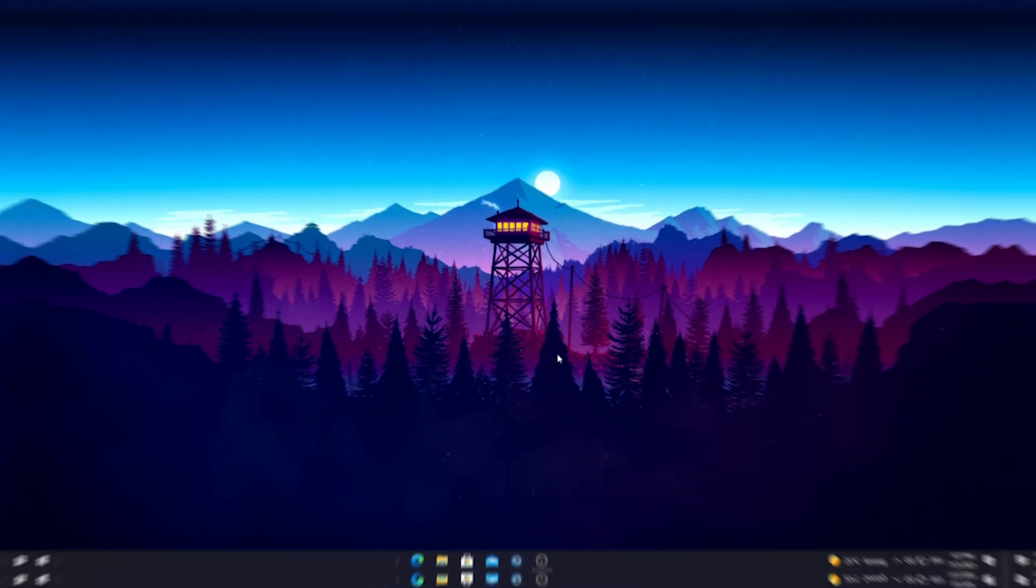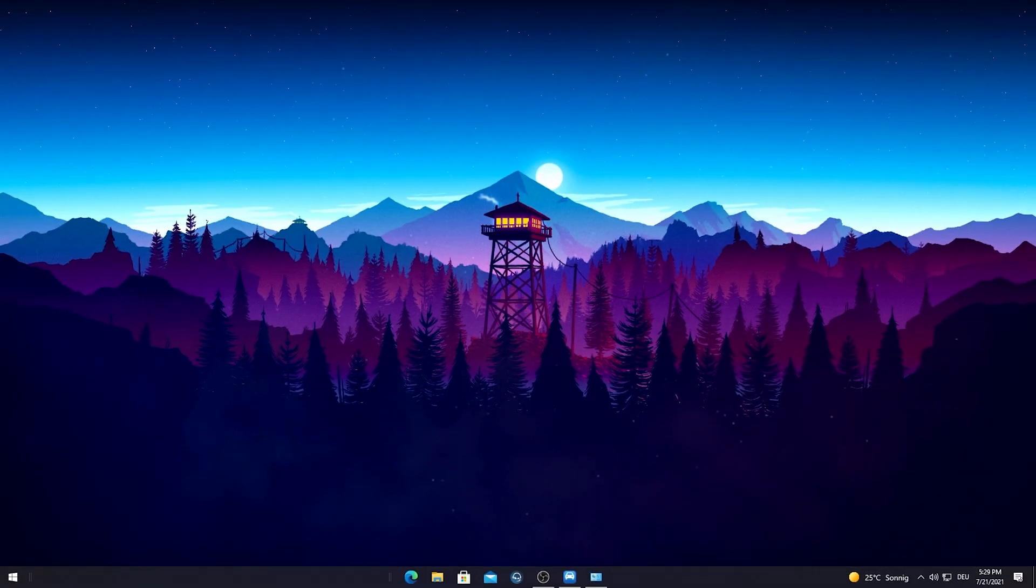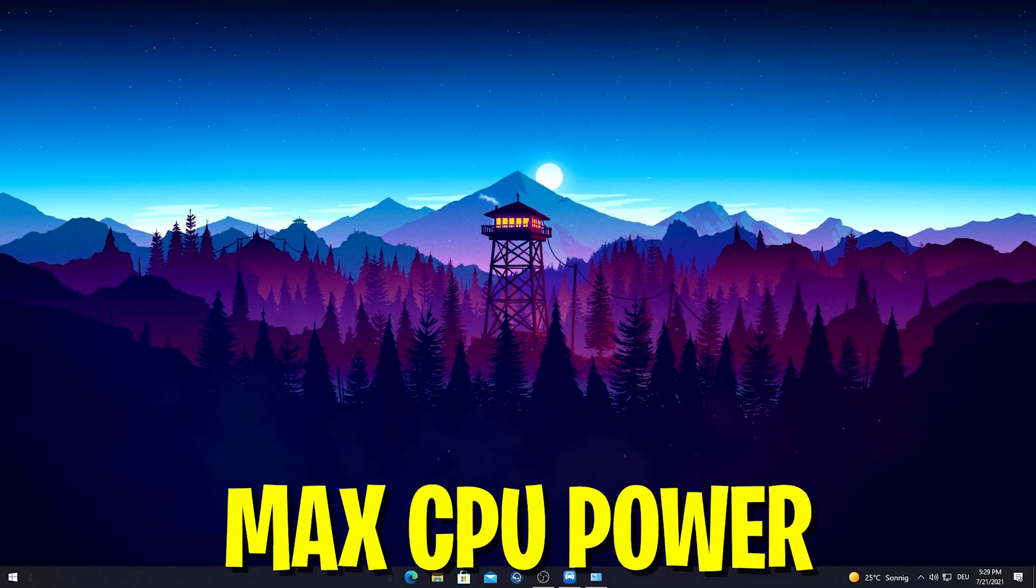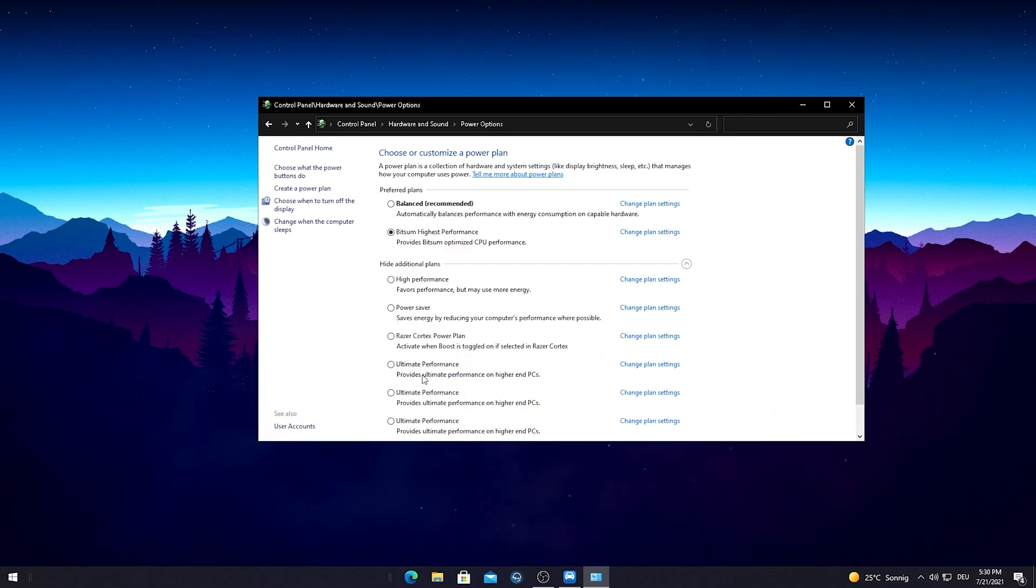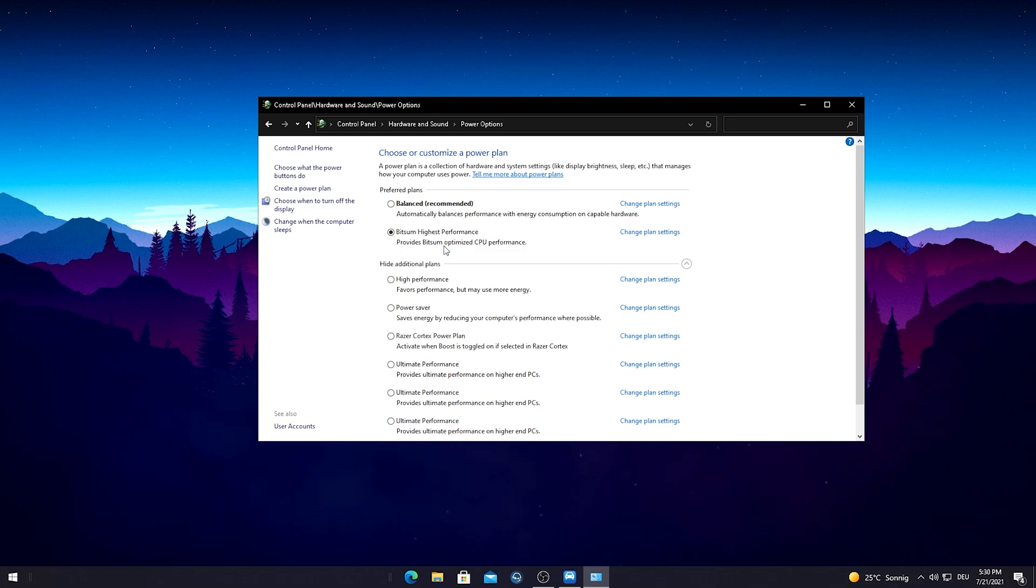At this point I would always recommend you to go into your Power Options and enable the Ultimate Performance mode of Windows 10. But as you can see I enabled here the BitSum Highest Performance one which provides BitSum optimized CPU performance, and this is so much better guys.